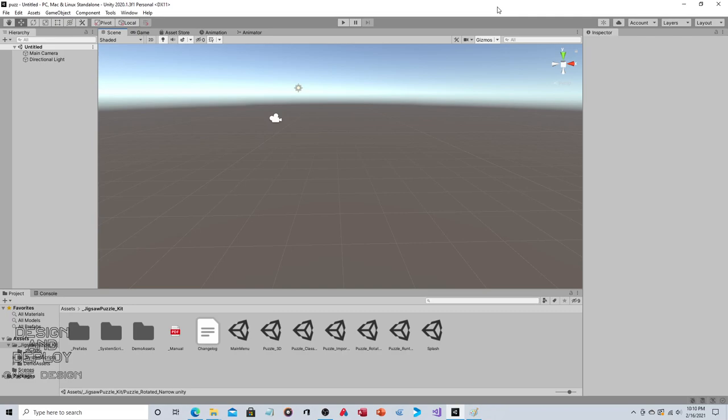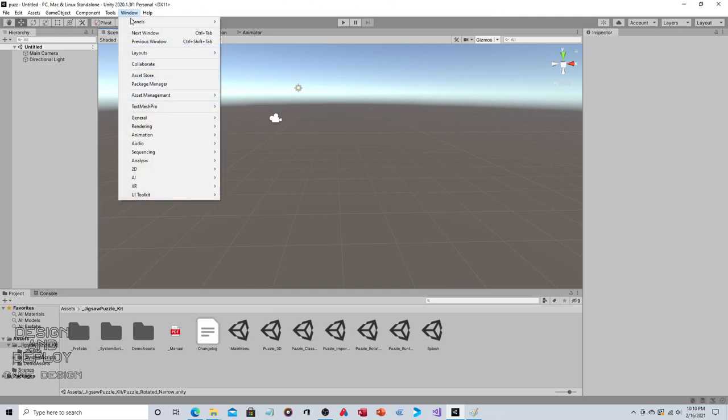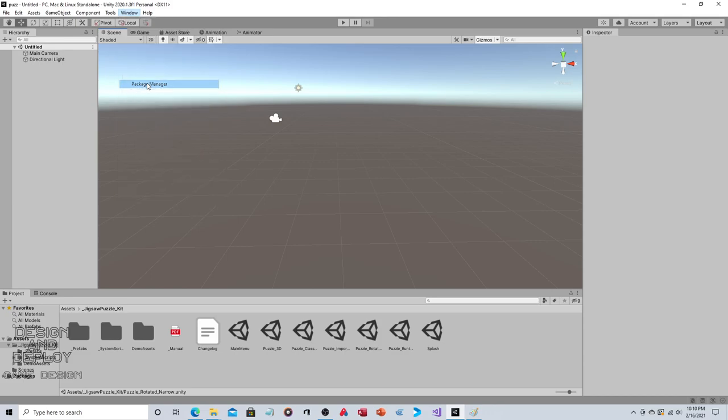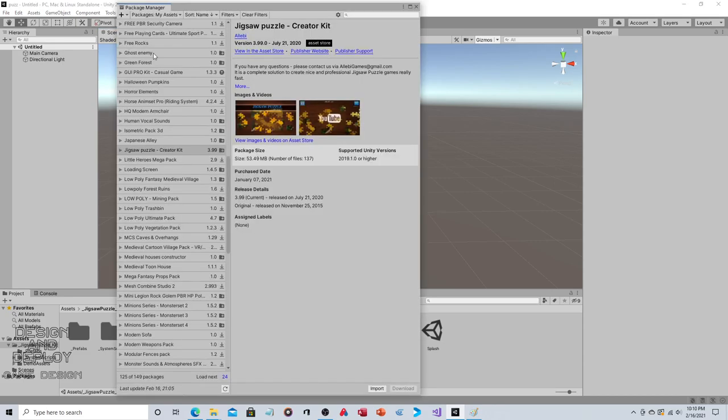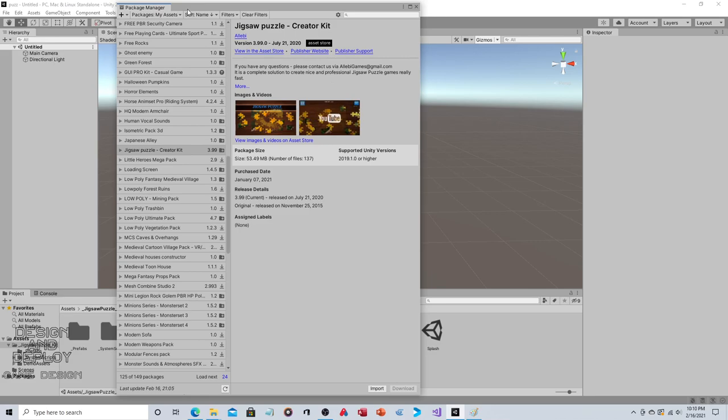Here we are in Unity. If you've purchased the package, go up to Window, down to Package Manager, change this to My Assets - at least that's what it reads in Unity 2020.1, they might change it in a future version.